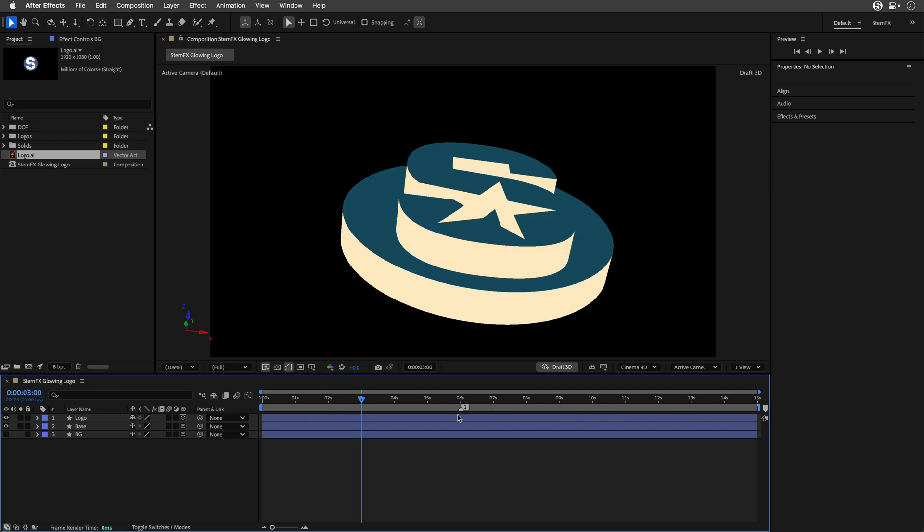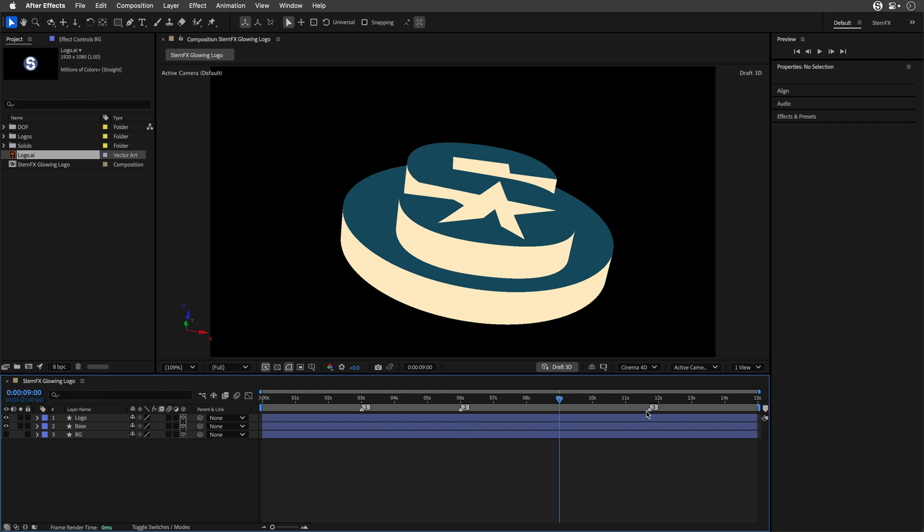I'll type in 300 to go to 3 seconds and drag my first marker holding shift. Then I'll move to 6 seconds by typing 600. I'll do it two more times at 9 seconds and 12 seconds.